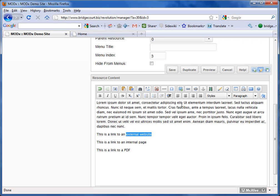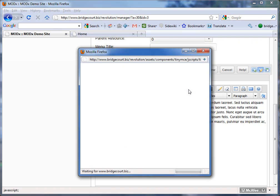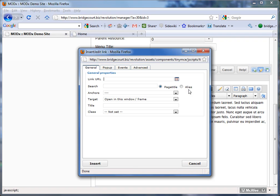and as soon as I highlight some text you'll notice that this particular icon becomes active. I can also link from an image as well, so if you have an image you can click on that and this will become active. So I click on this little chain icon,